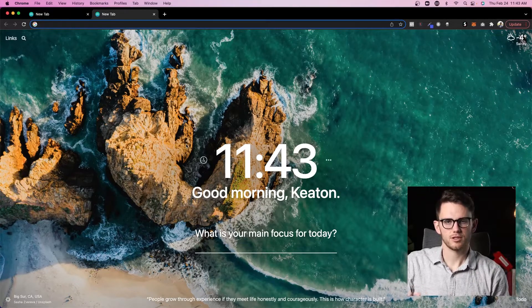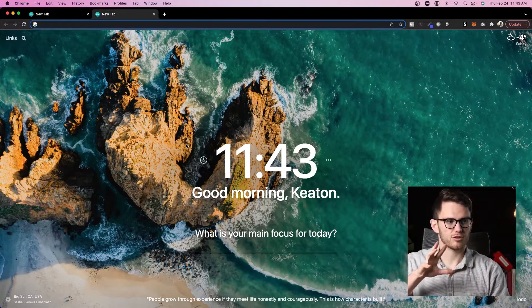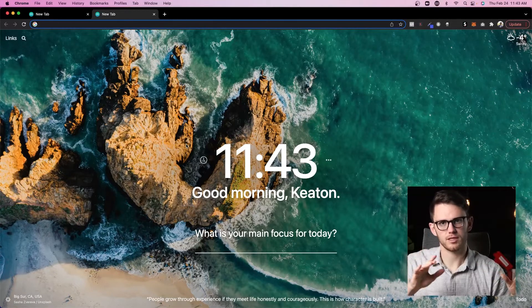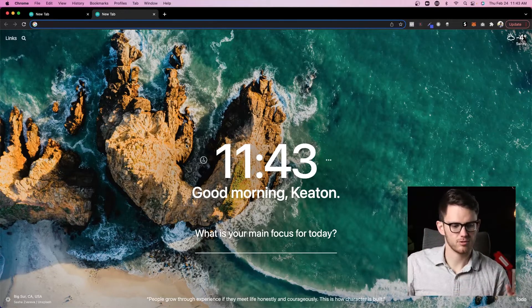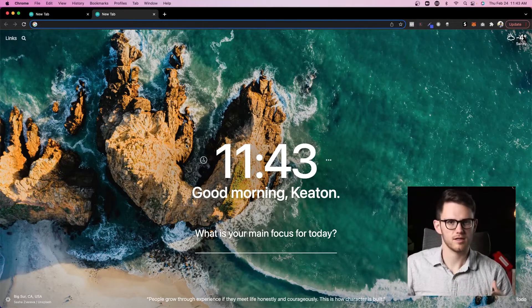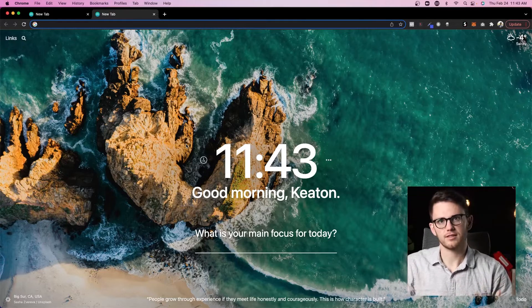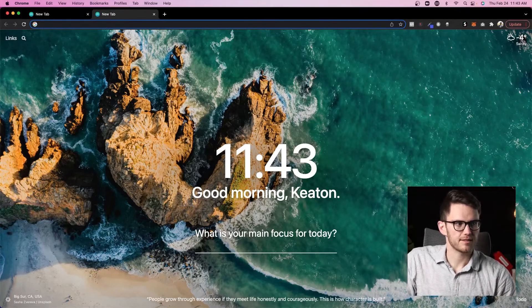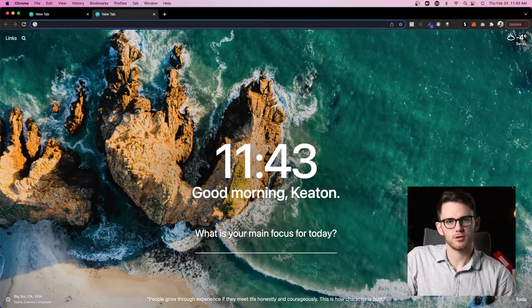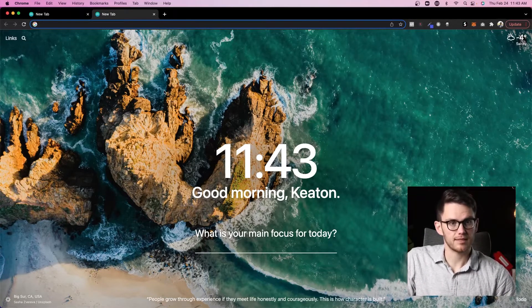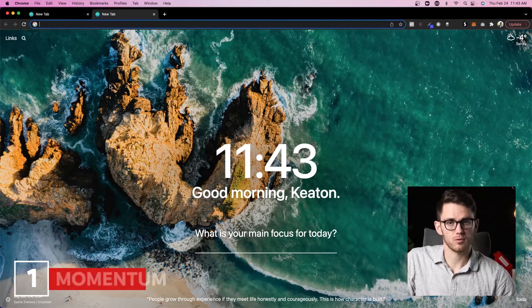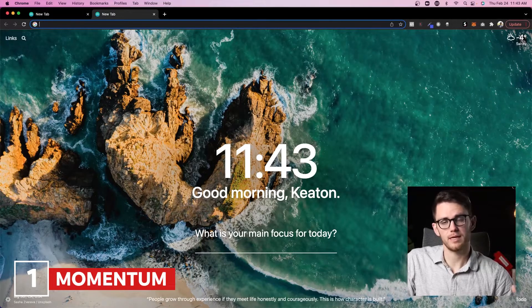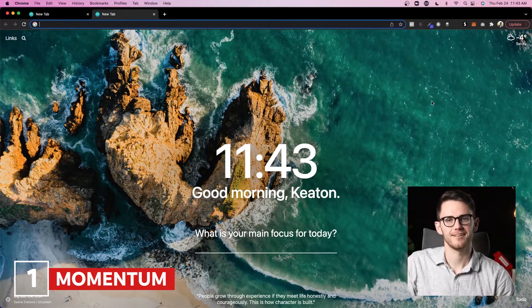This just helps me feel less stressed because the alternative is seeing all these social media websites or your most visited websites, Google asking you to type something in, and this is just much more relaxing. So that's number one, it's completely free to download, it's called Momentum, go check it out.